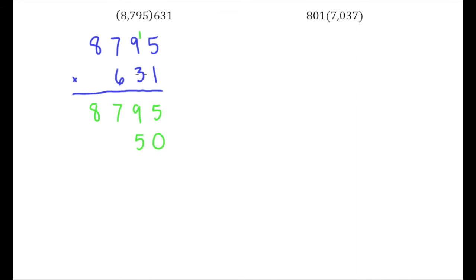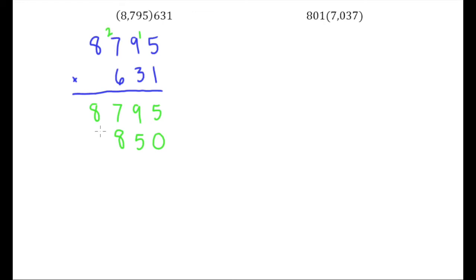3 times 9 is 27, plus 1 is 28. 3 times 7 is 21, plus 2 is 23. And then 3 times 8 is 24, plus 2 is 26.